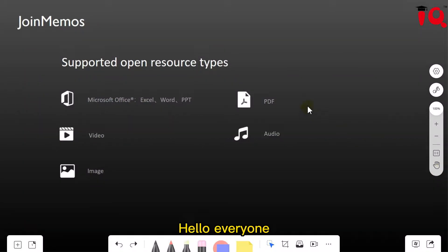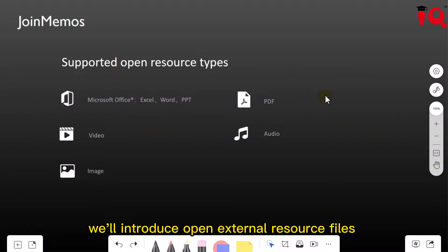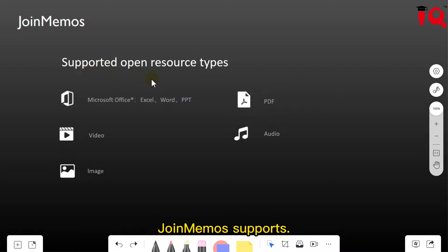Hello everyone! For this part, we'll introduce Open External Resource Files that JoinMemos supports.